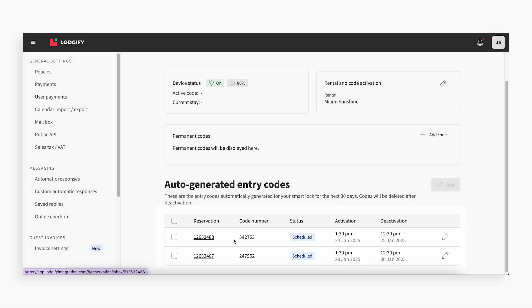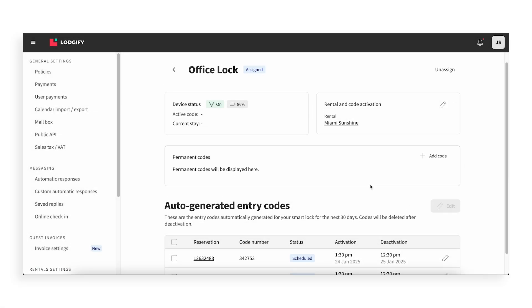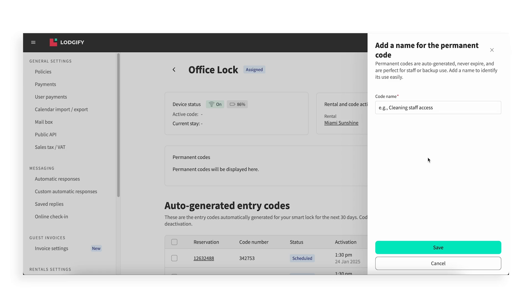On this page, you can also create a permanent code. Click Add Code to generate a permanent, non-expiring code, ideal for staff, cleaning, or maintenance.